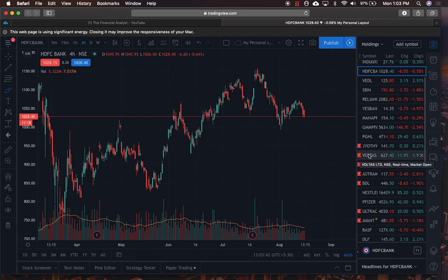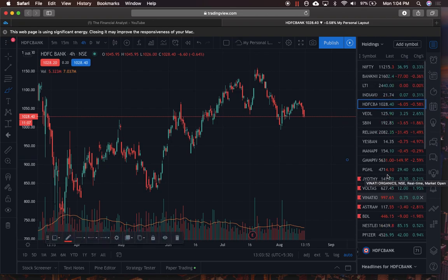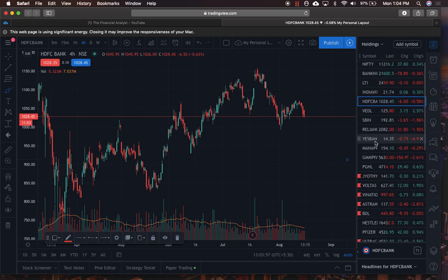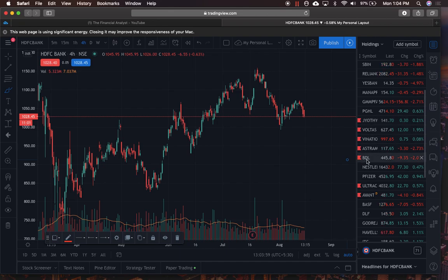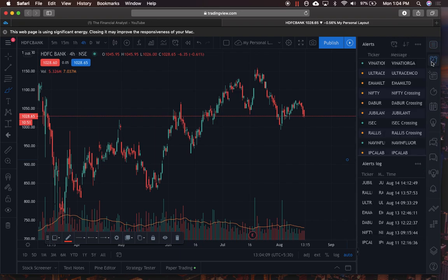You can also bookmark stocks in your watch list. For example, Voltas was a focus stock after posting results, so I put a bookmark on it. You can click the left option and change the bookmark color. This helps you pay more attention to certain stocks — bookmarked stocks stand out immediately from the rest of your watch list.